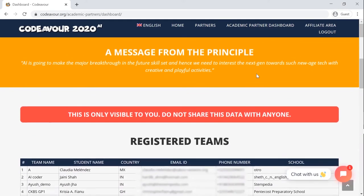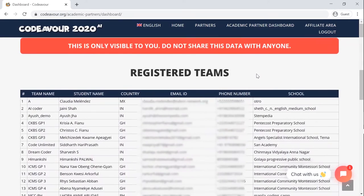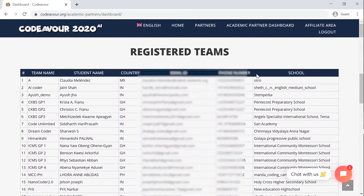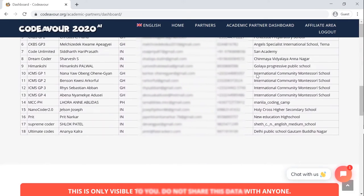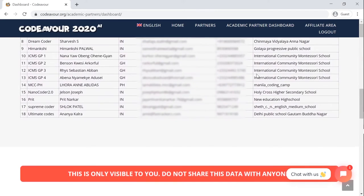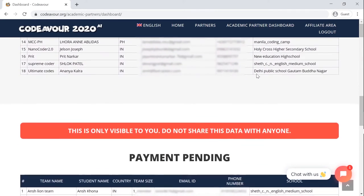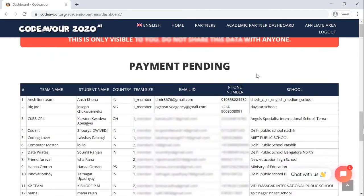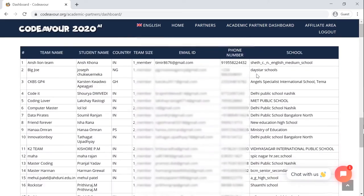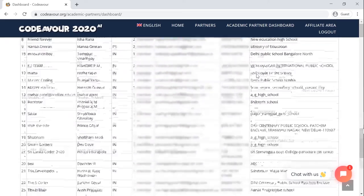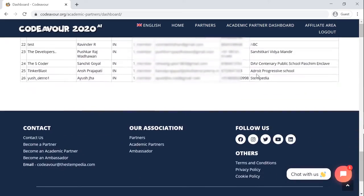Now, if you want to get the details of the team registered into your school, kindly scroll down. This information will only be visible to you. You will get all the details of the registered team as well as the teams whose payment is pending.